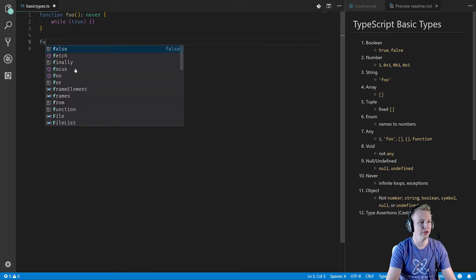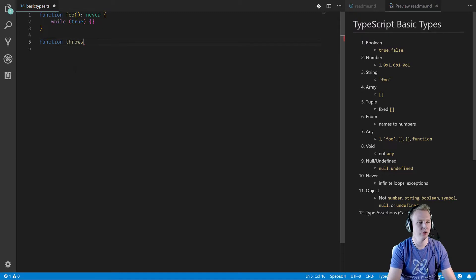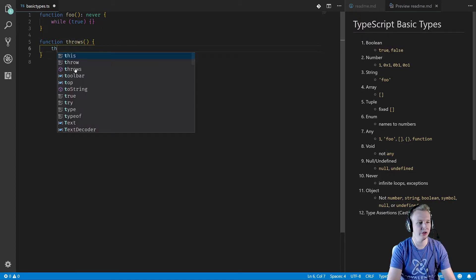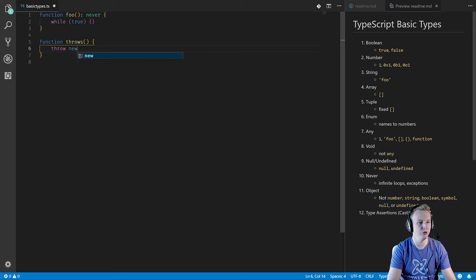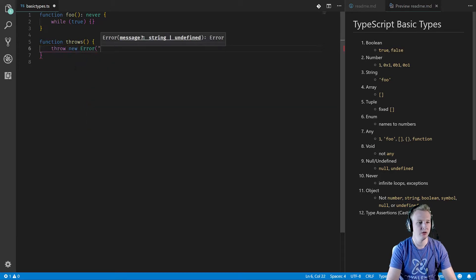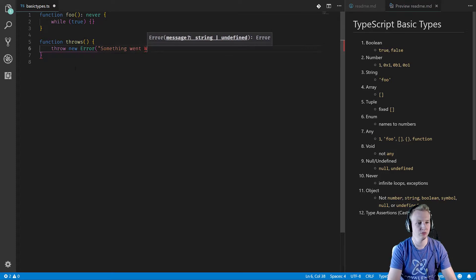Another way to do this is function throws. This function is going to throw an exception. So I'll say throw new error. Never something went wrong.